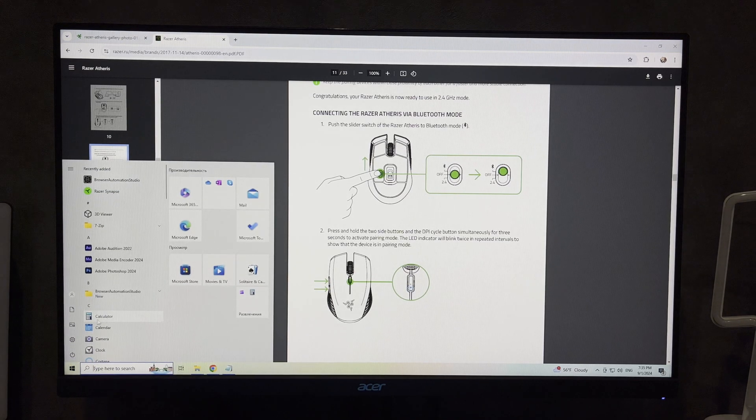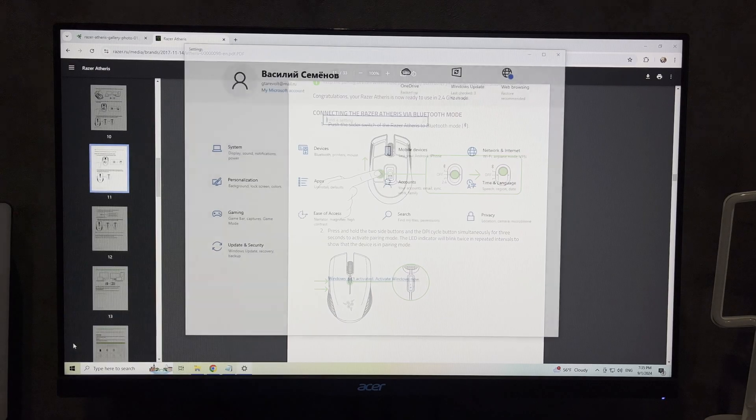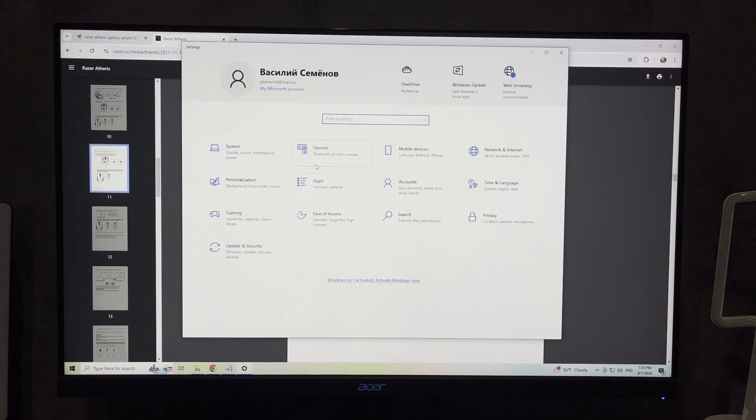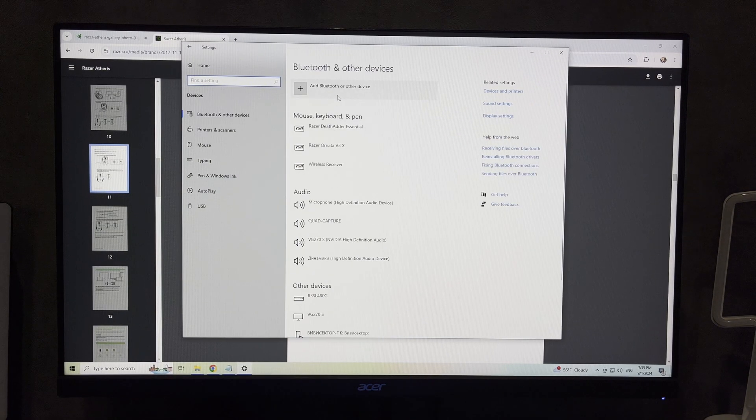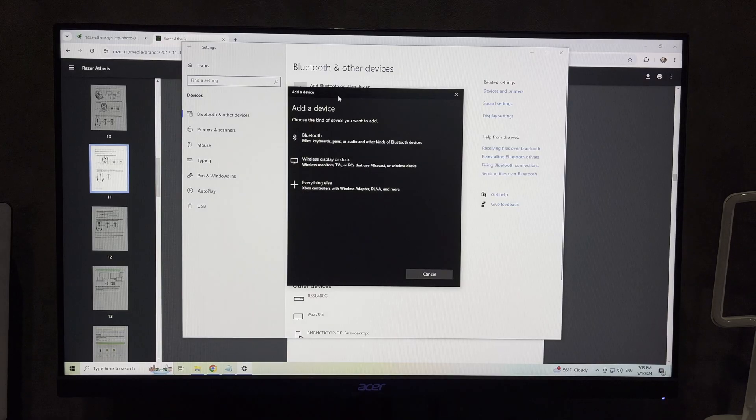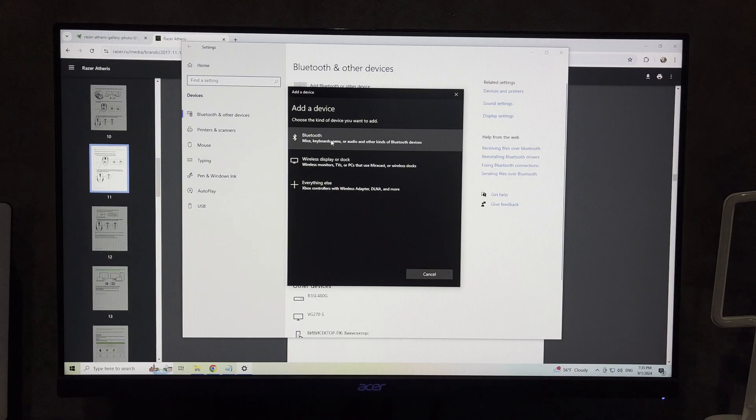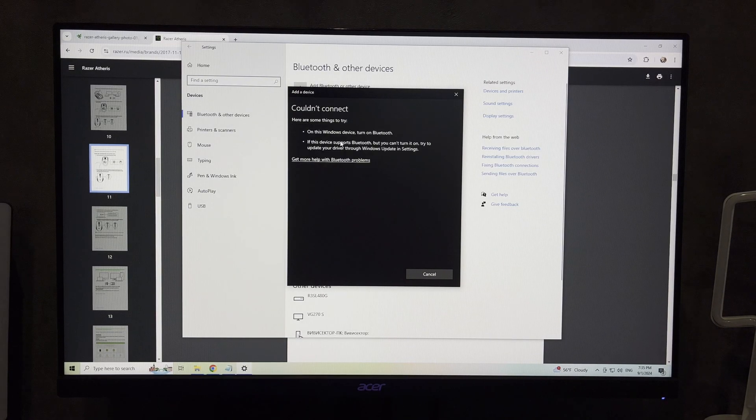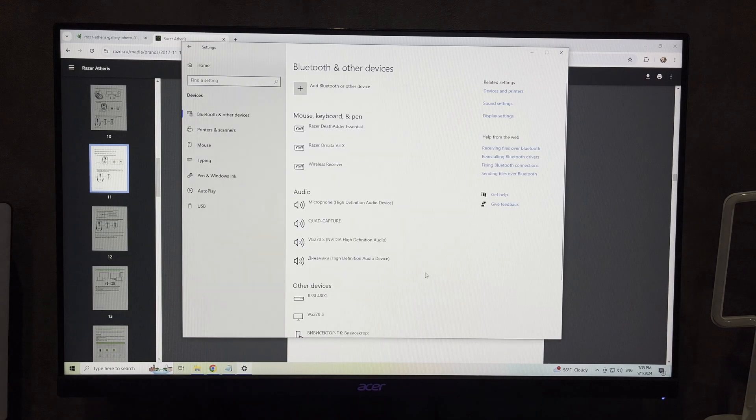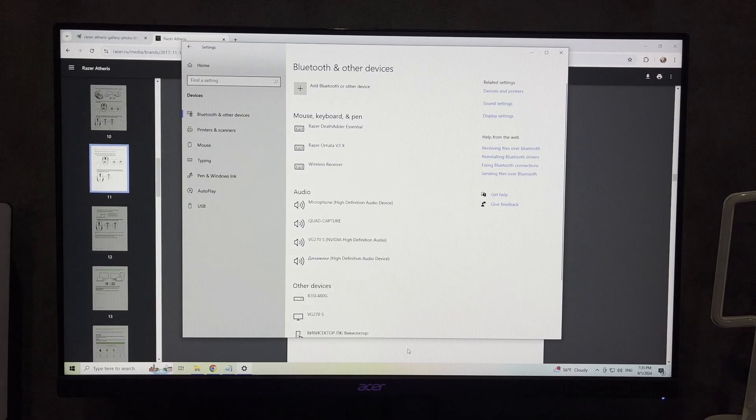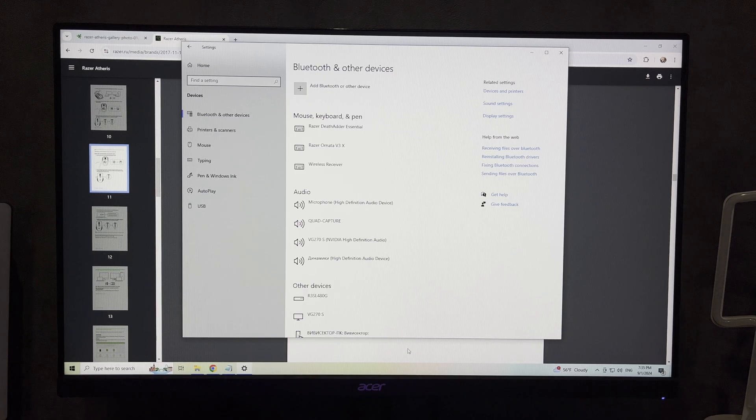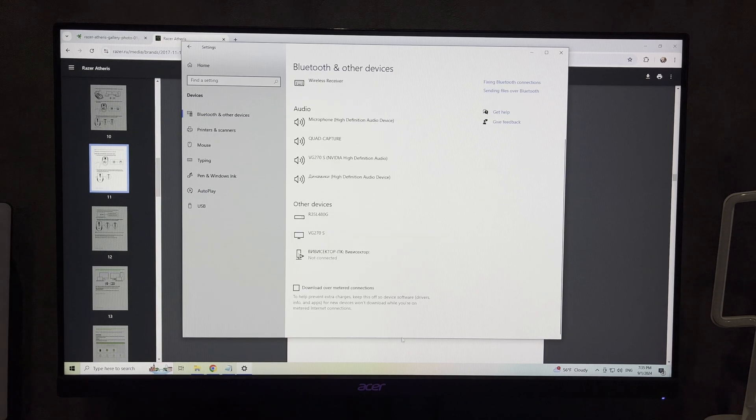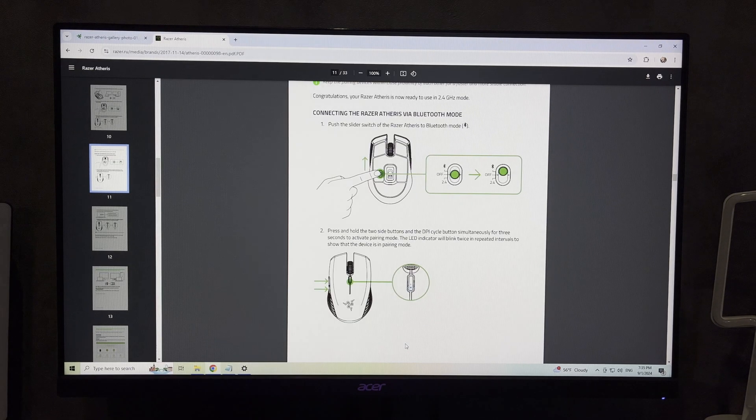This activates the pairing mode. Open Settings, go to Devices, Add Bluetooth. Choose your Razer Atheris from the list. For this method, your computer must support Bluetooth.